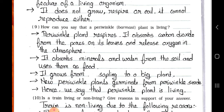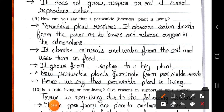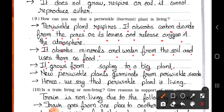Question number 9: How can you say that a periwinkle plant is a living thing? Answer: Periwinkle plant respires — it absorbs carbon dioxide from the pores on its leaves and releases oxygen into the atmosphere. It absorbs minerals and water from the soil and uses them as food. It grows from a sapling to a big plant. New periwinkle plants germinate from periwinkle seeds. Hence, we say that the periwinkle plant is a living thing.